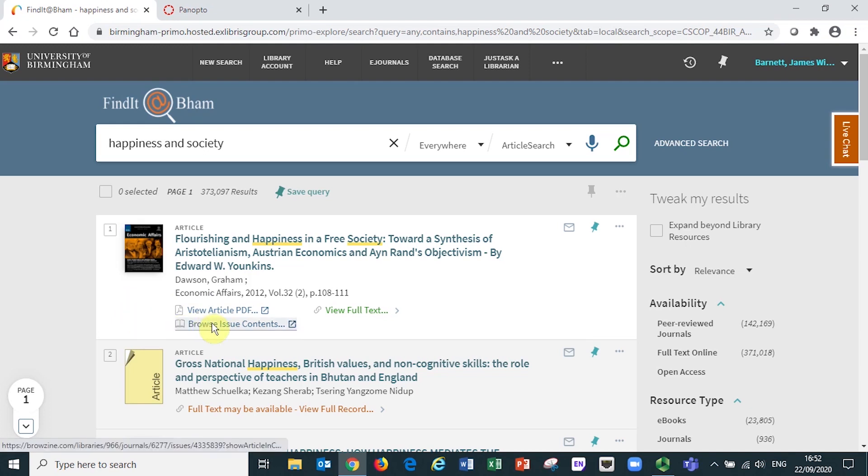The browse issue contents link will take you to the contents page for the particular issue in which the article has been published.